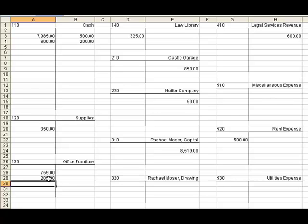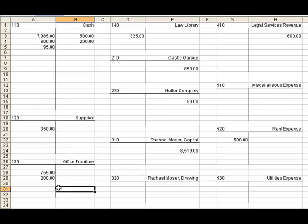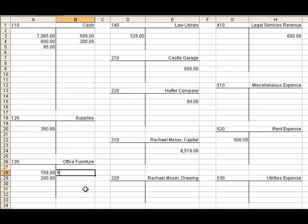Transaction number four: received cash from the sale of old office furniture, $95. So we received some cash, which means that we have more cash, and we're going to put that amount on the left hand side, or the debit column, for cash. Our other key word is that we sold old office furniture. We have an account for office furniture — we just used it in the last transaction. We're selling some of our office furniture, so we're going to have less. We're going to put $95 on the credit side of our office furniture account.